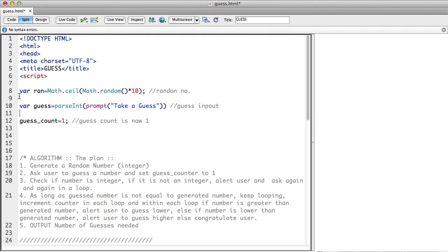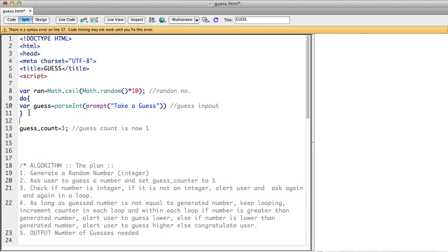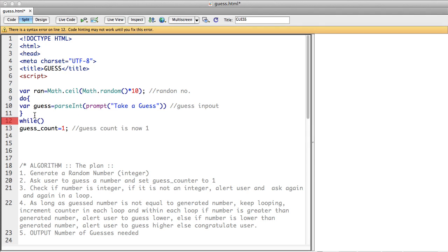The first type of loop is you will do something while a particular condition is true. Whatever is inside the brackets, whatever comes inside an if bracket, we want that condition to be evaluated to true. So we are going to do something while a particular condition is true.